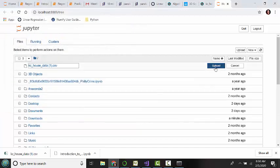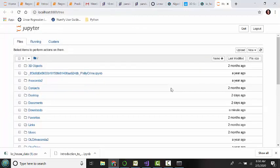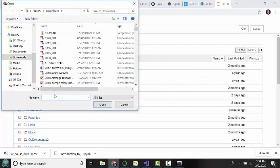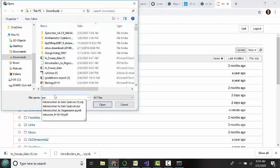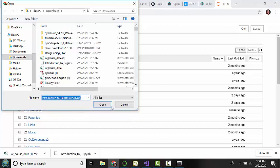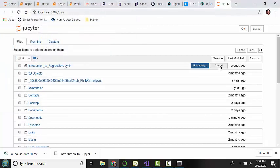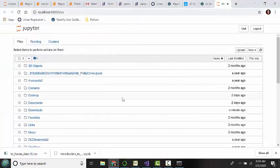And hit Upload. We will also upload the Introduction to Regression IPython Notebook file. And upload it.